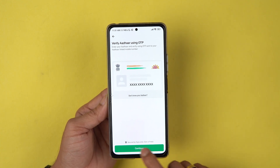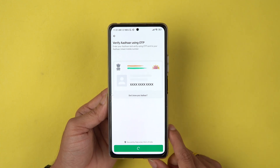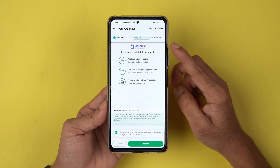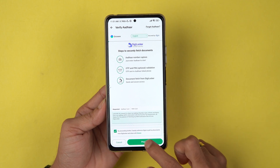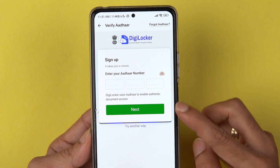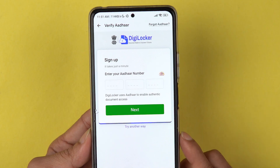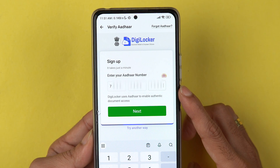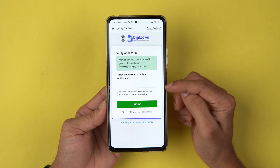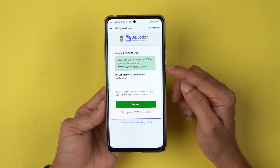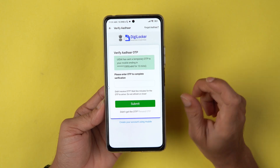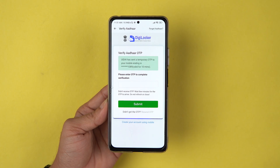Next, we need to verify using Aadhaar OTP. Select Continue, which will take you to the DigiLocker page. Select Proceed, then enter your Aadhaar number and select Next.